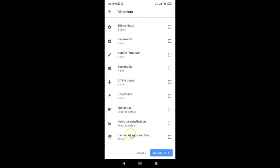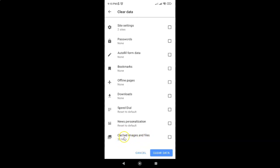You can see guys, here we have this option: cached images and files. I have 33 megabytes of cached images and files. You might have more or less. To clear cached images and files, first we have to select it.